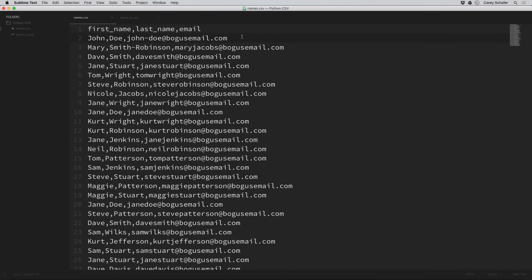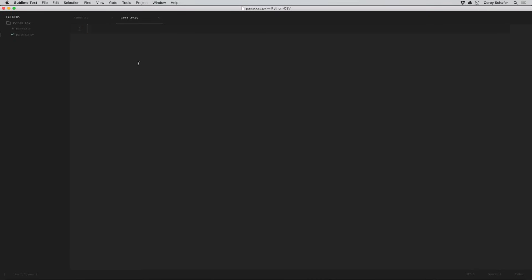So now let's see what it's like to read, parse, and write CSV files. I have a file here called parse_csv.py and within this file we're just going to import CSV. You may wonder why we're not just using the string split method on each line to parse the data — and you could do that — but the CSV module makes parsing these files so much easier. For example, if someone puts a comma in their name we wouldn't want to split on that, and the CSV module also handles new lines and all those things.